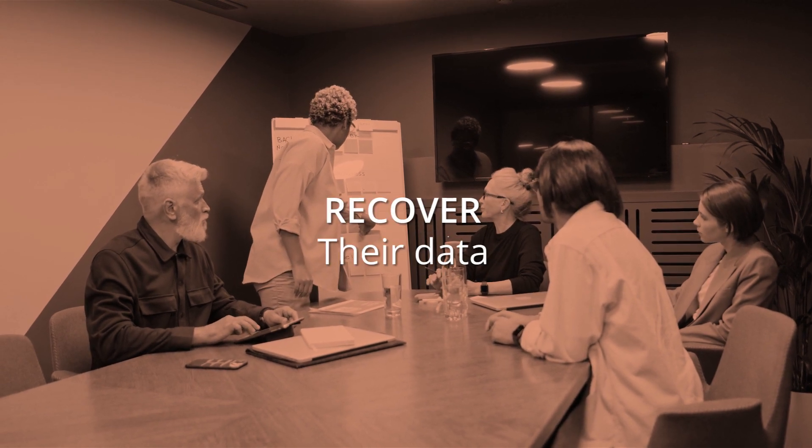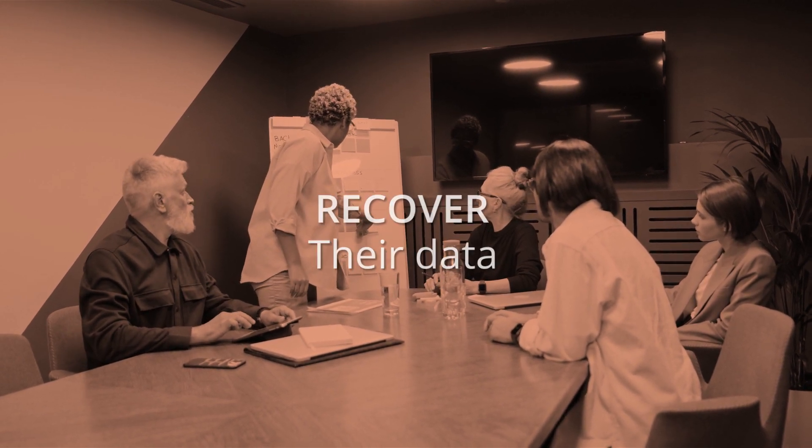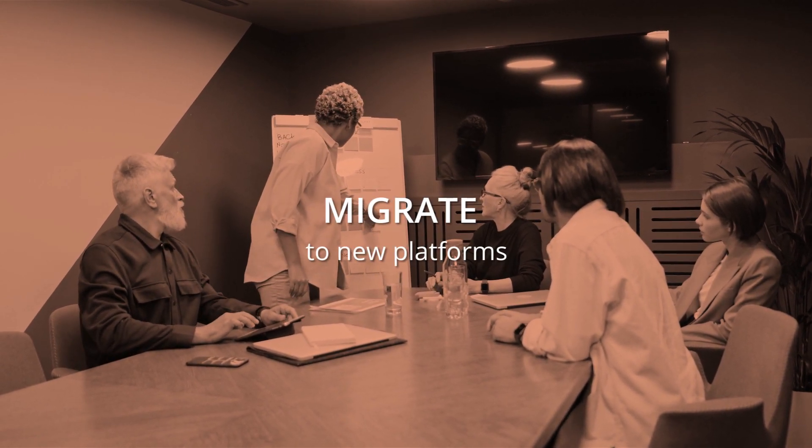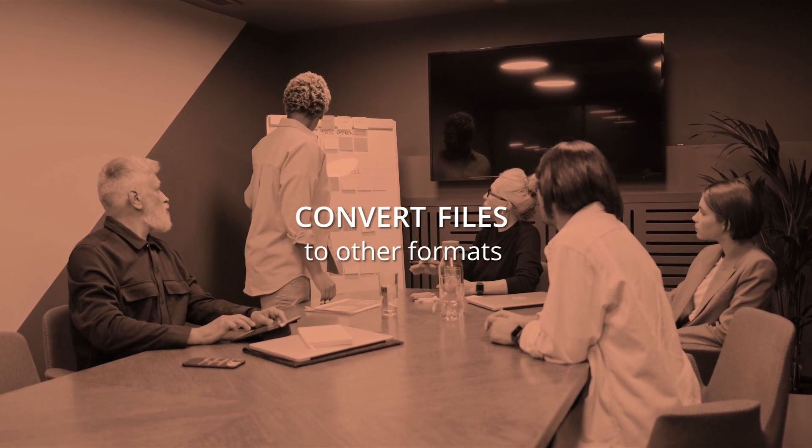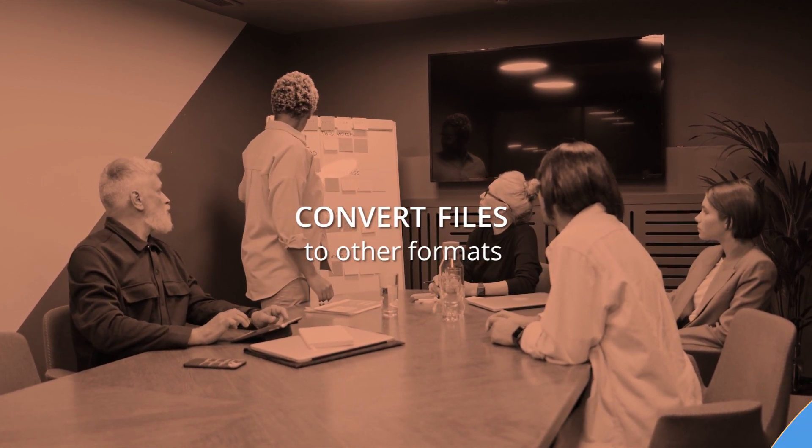We make videos that help users recover their data, migrate them to new platforms, and convert the files to other useful formats.